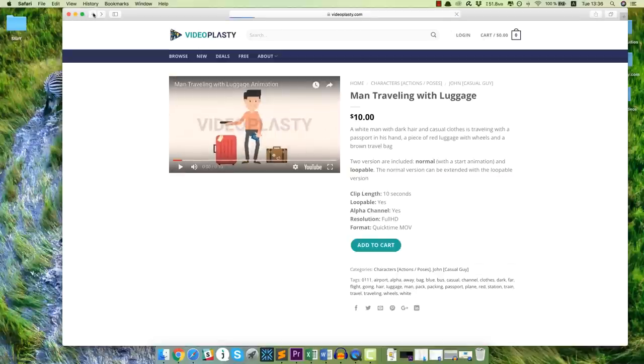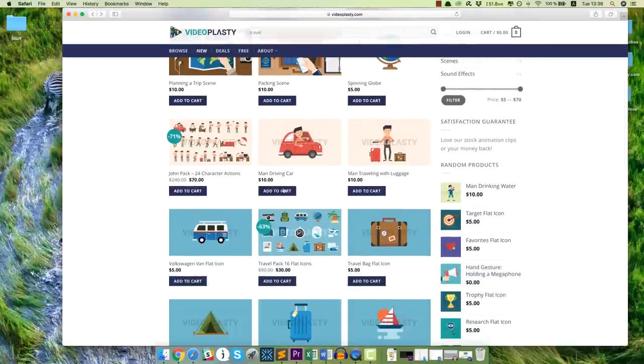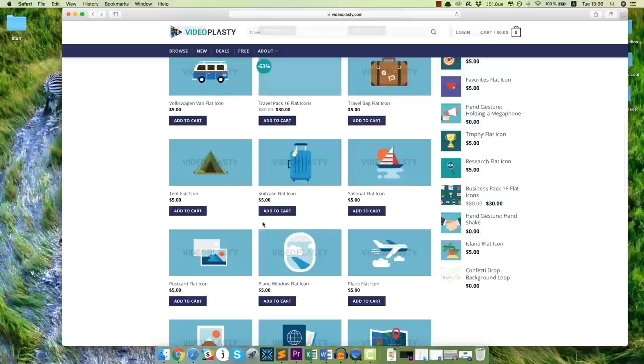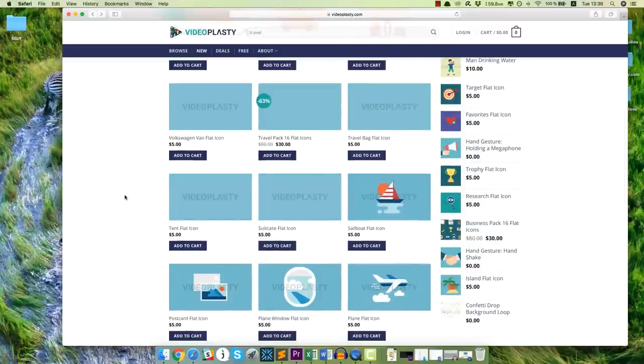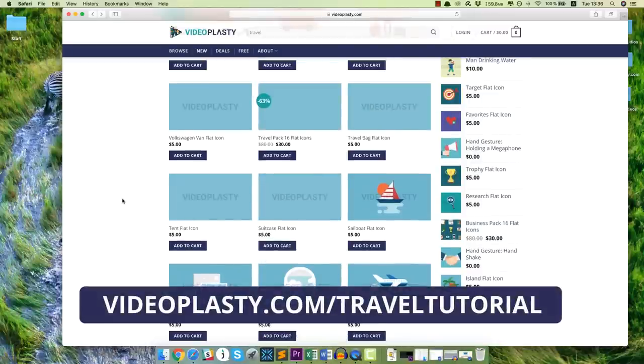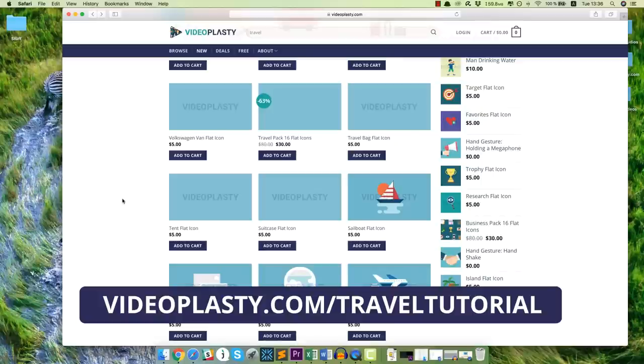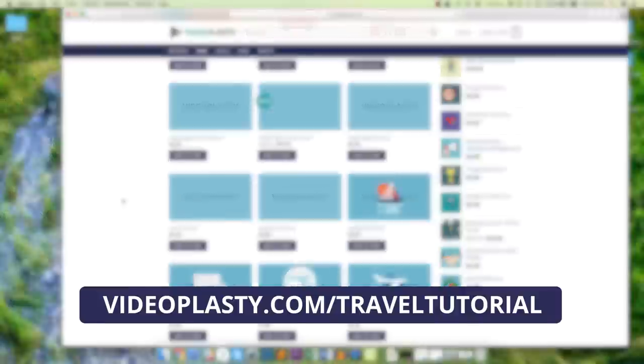And for this video, as I said, you're going to get access to all of those video assets that we used in the tutorial so you can follow along. And for that, please go to videoplasty.com/traveltutorial. So pause the video right now and go download the assets. You will have to opt in with your email address and you will receive an email from me with a link where you can download all of the video assets. So pause the tutorial right now and I'll see you soon.